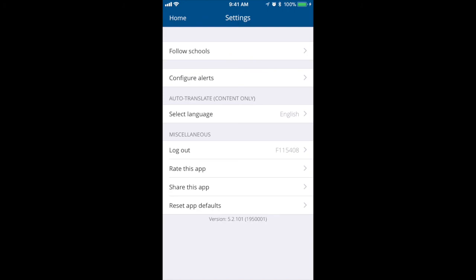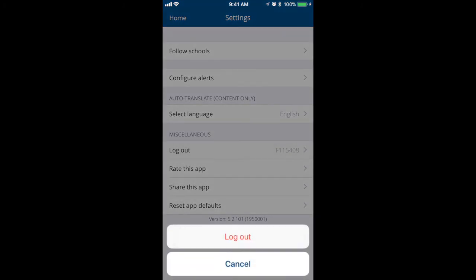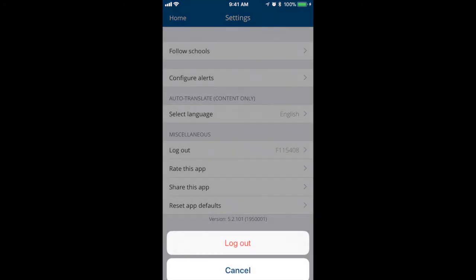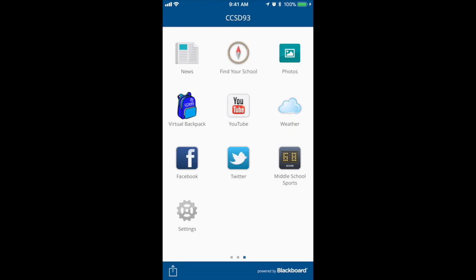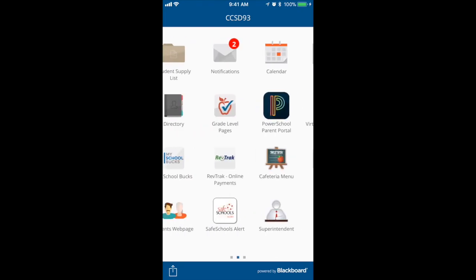And then finally, you'll have the option if you wish to simply log out. And that's all we have to show today within our new CCSD93 District app.